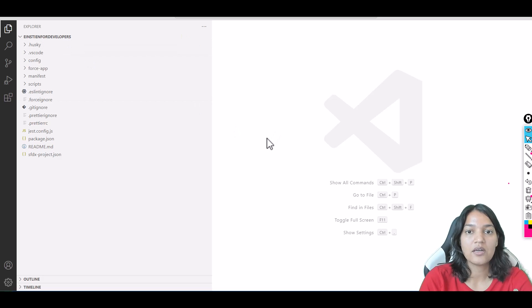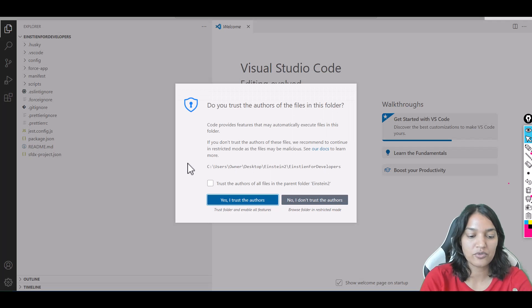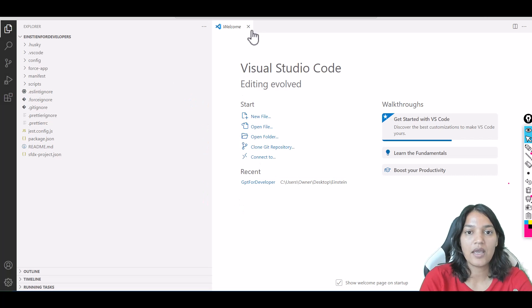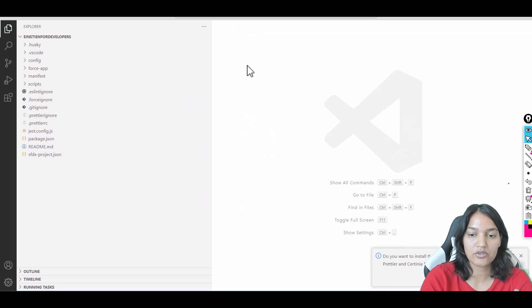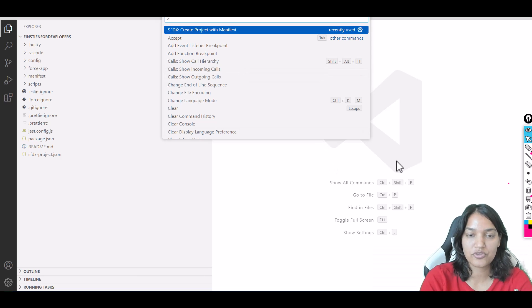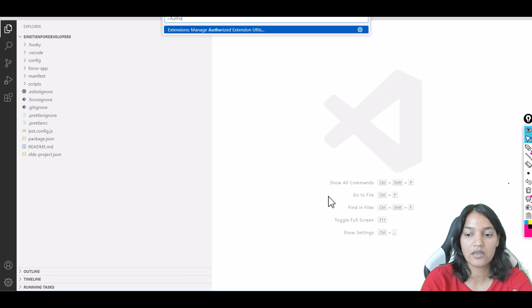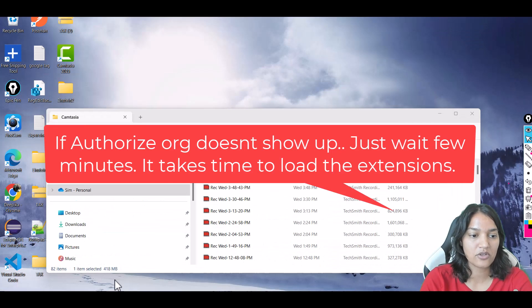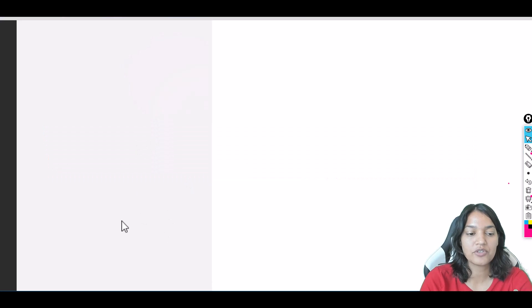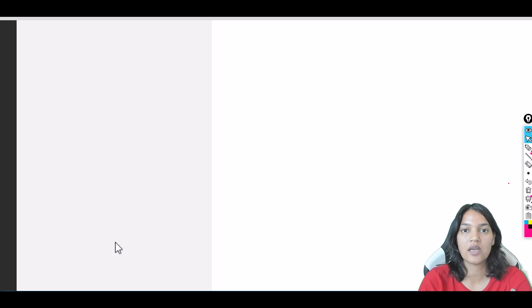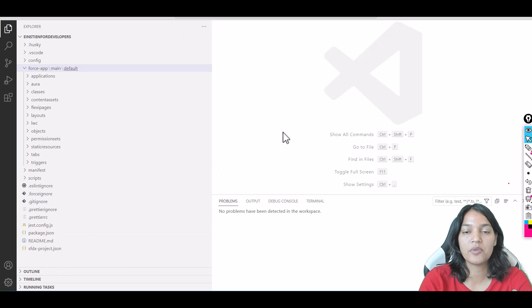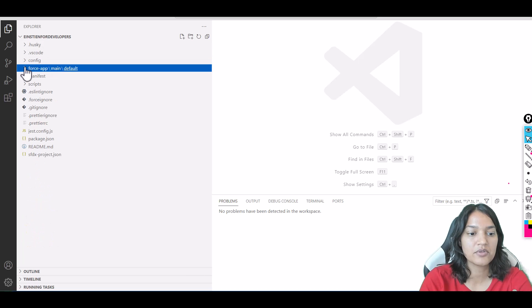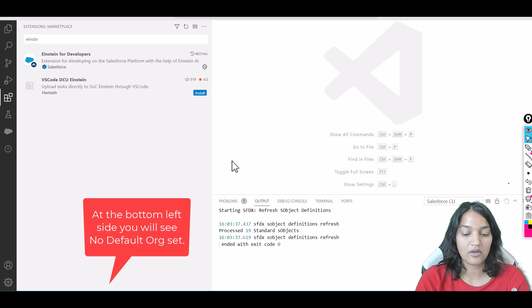Next, I have to click 'Yes, I trust the authors.' Then we're going to authorize an org using Ctrl+Shift+P. It's still waiting on certain extensions, so I'm going to restart. After you restart, wait a few minutes because it takes time to load all the extensions. Once you see 'no default org set,' we're ready to proceed.